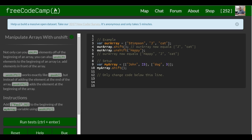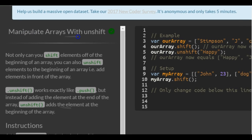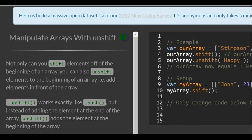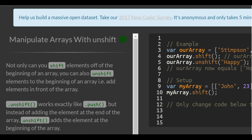This is lesson 45 in the free CodeCamp's basic JavaScript section. This lesson, manipulate arrays with unshift.